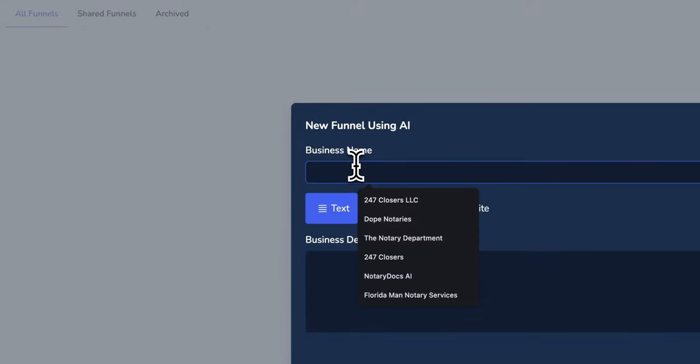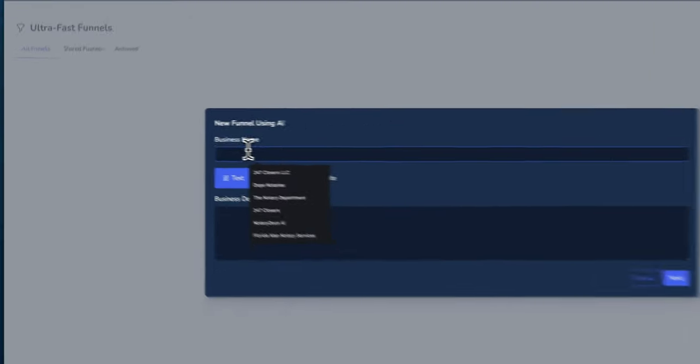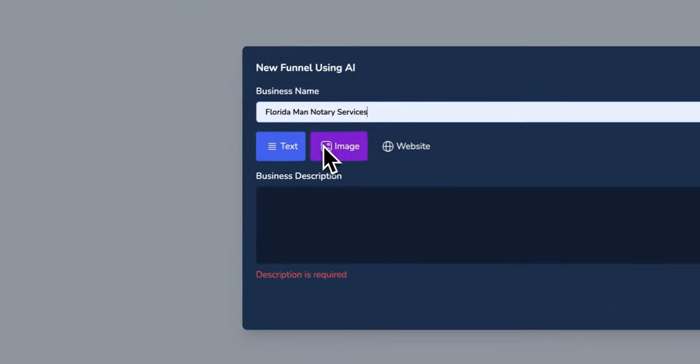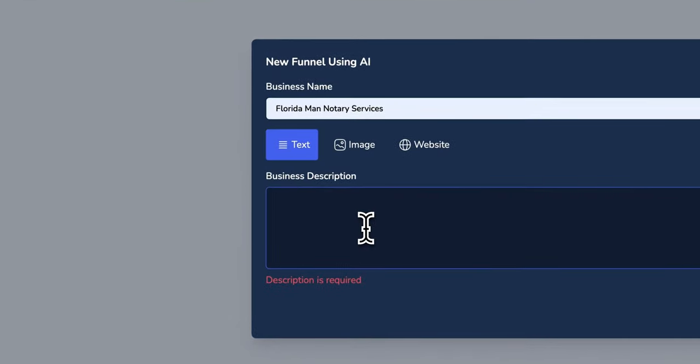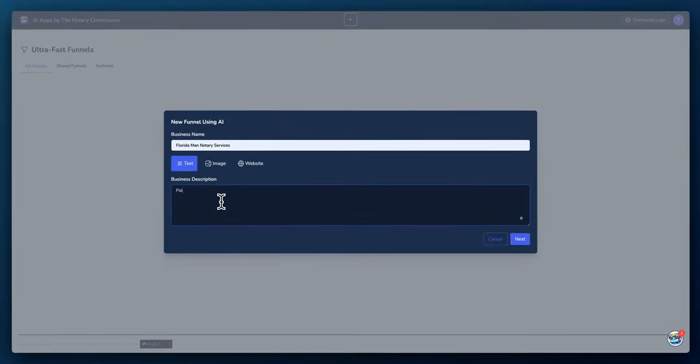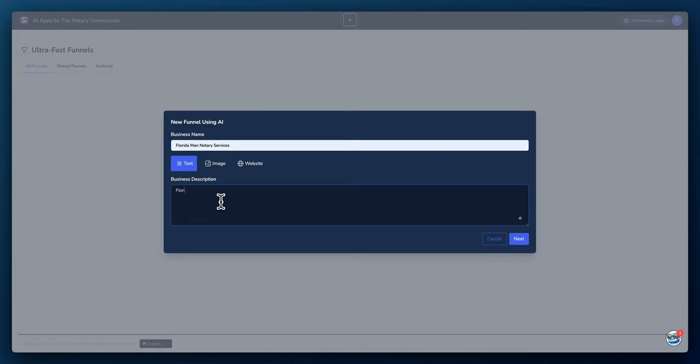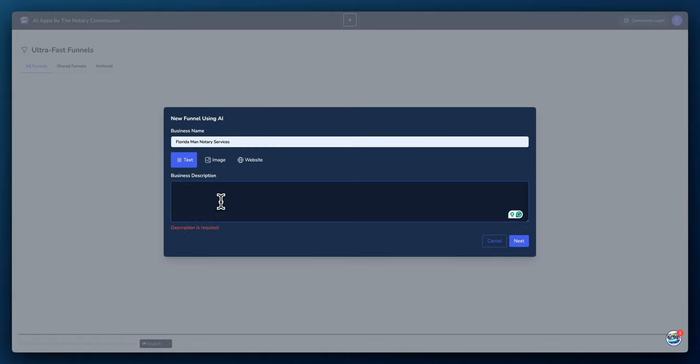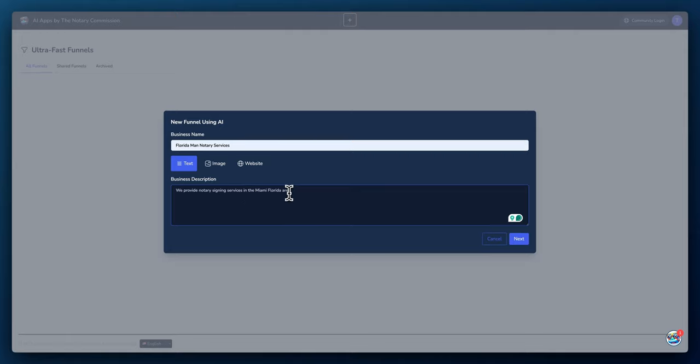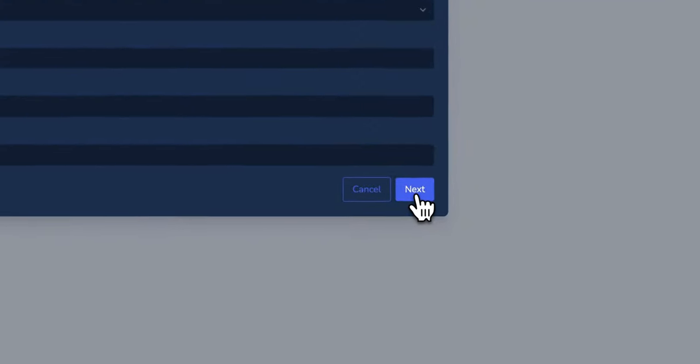All right, let's add a text. So say the name of your business was Florida Man Notary Services. We'll use that. And the description is we provide notary signing services in the Miami, Florida area. And then we'll just leave it at that. So Florida Man Notary Services, we provide notary signing services in the Miami, Florida area. So we'll click next.